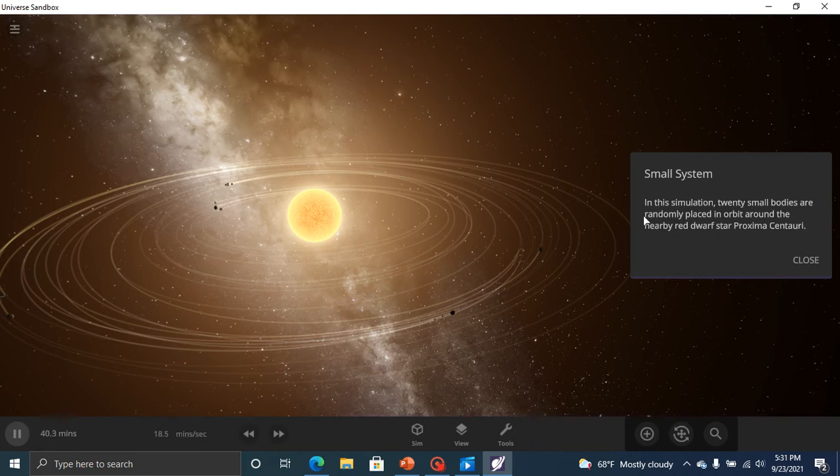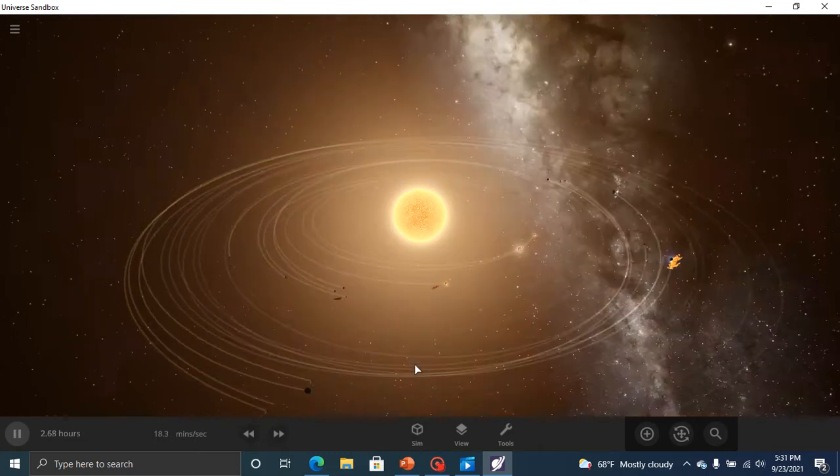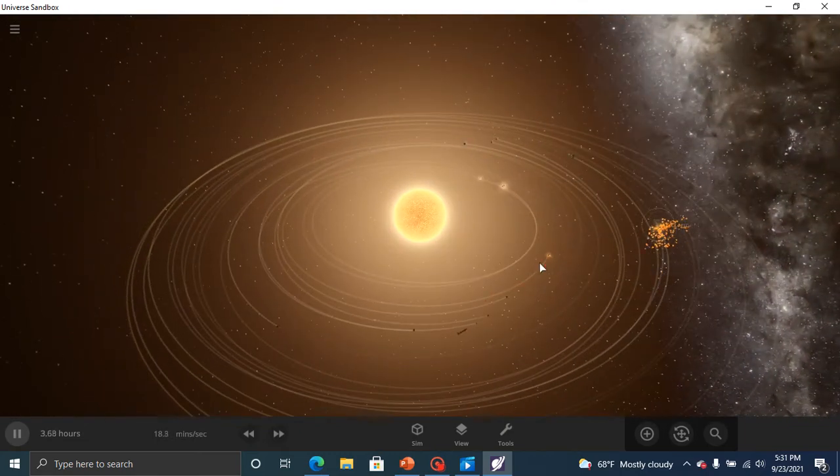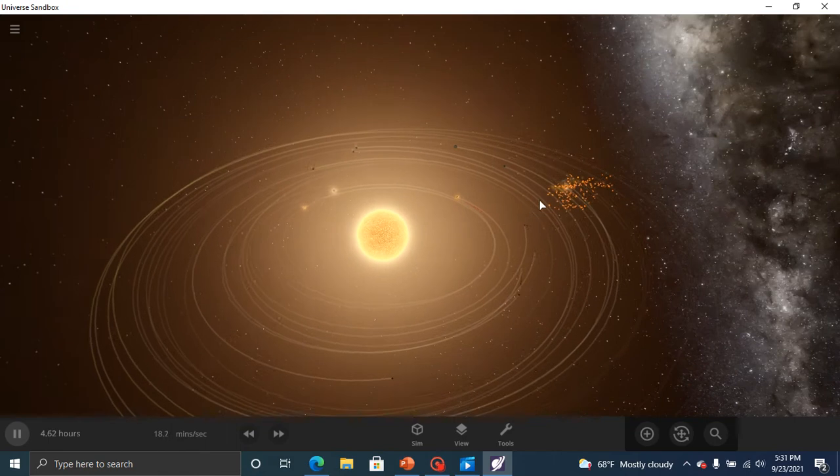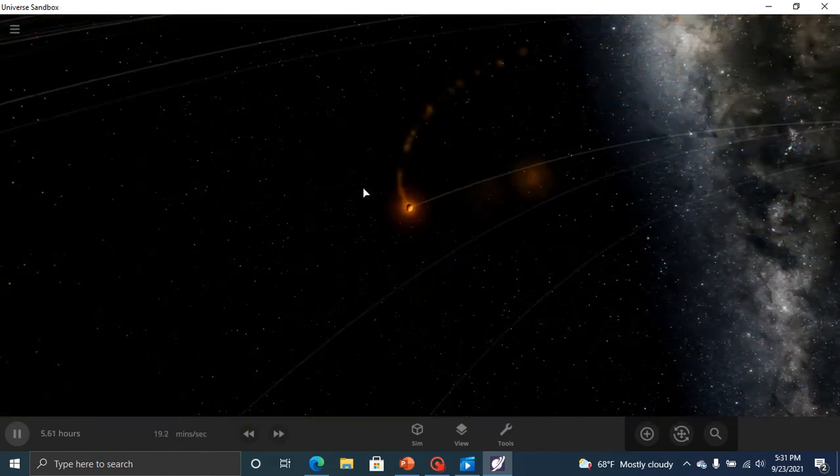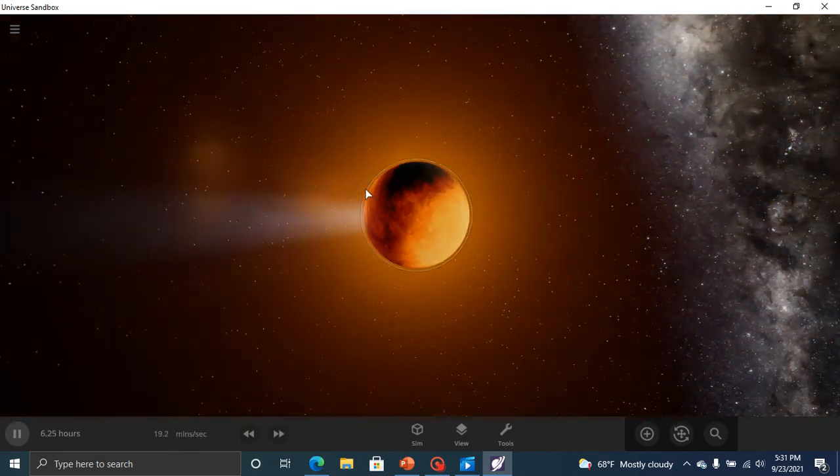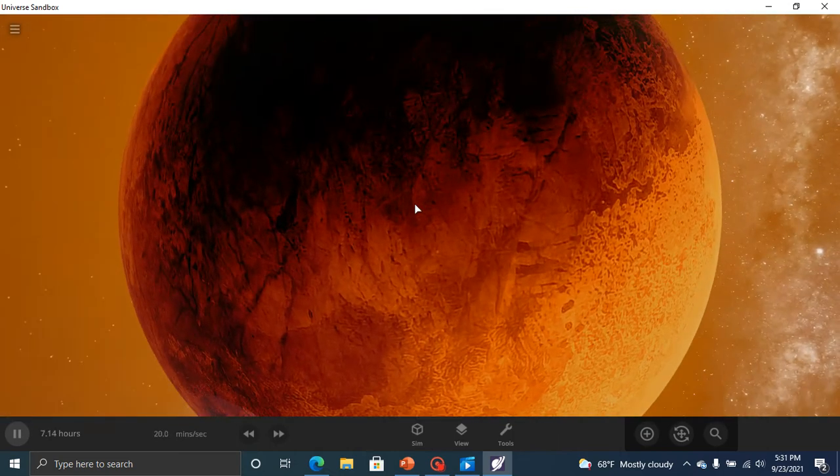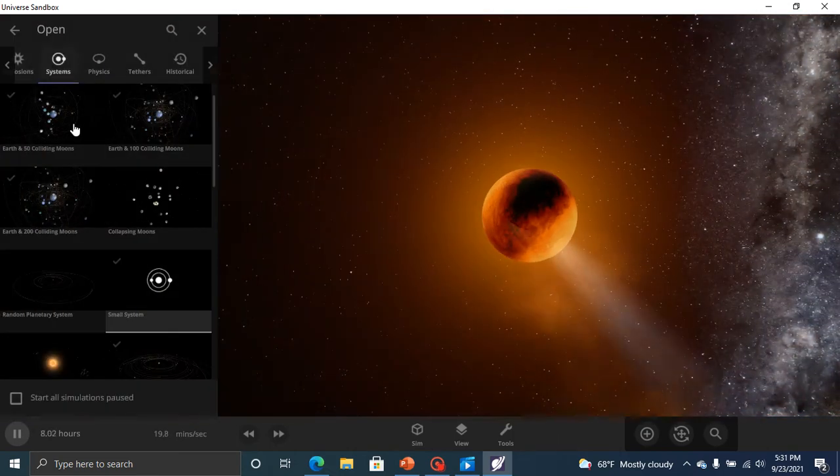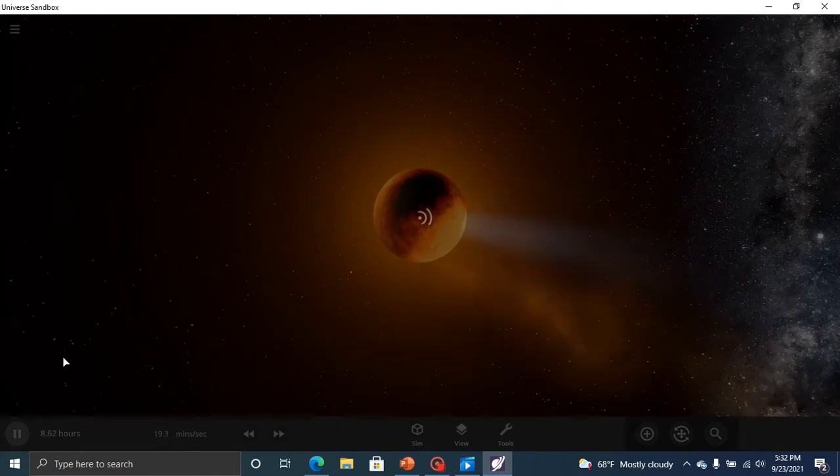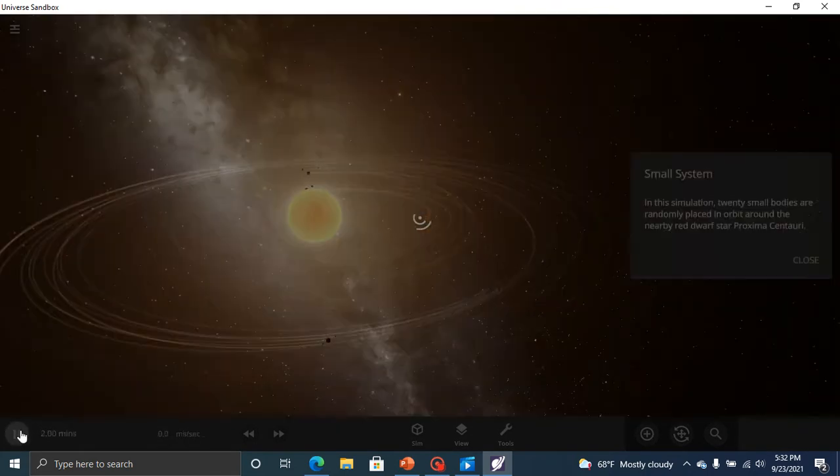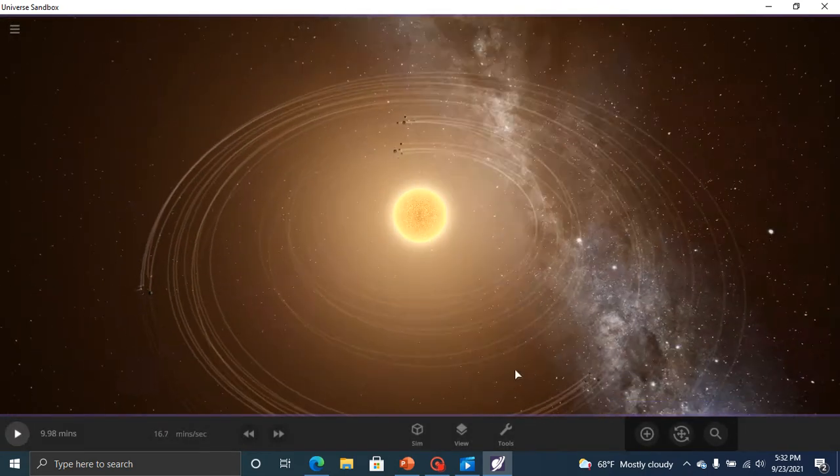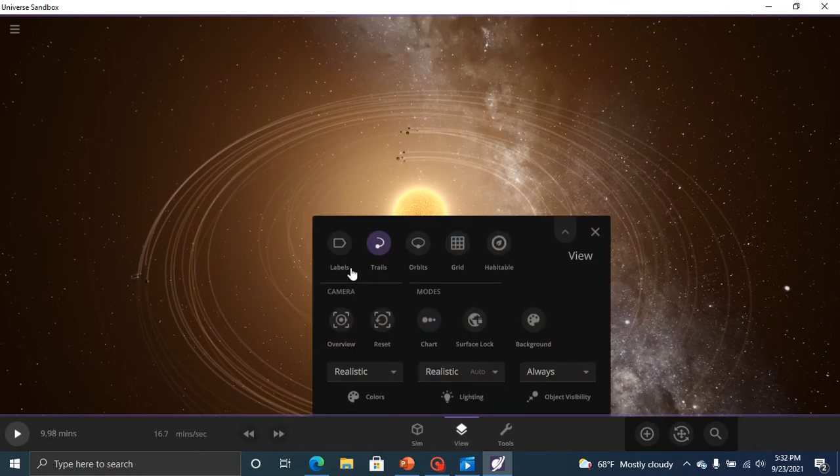In this simulation, 20 small bodies are randomly placed in orbit around the nearby red door star Proxima. Okay. Aren't they, they're just colliding. That's sad. I want to look again. Are you a habitable planet? I want to look at this again. I haven't gotten to look at it. So, we have 20 planets now.